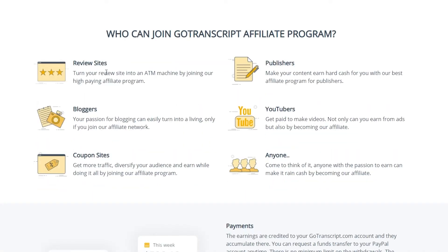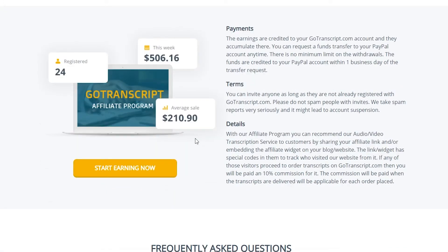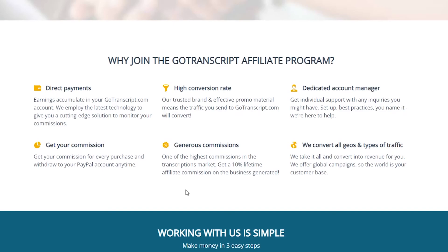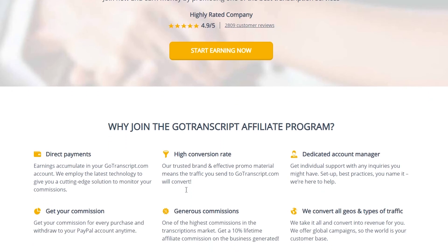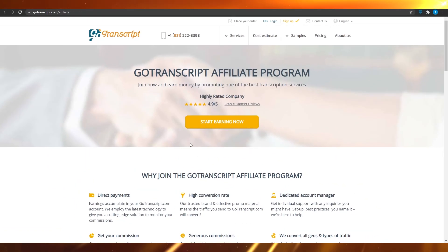Who can join their affiliate program? If you are a review website, publisher, blogger, YouTuber, coupon site owner, or literally anybody with a brain, a computer, and some time, you can be part of their affiliate program. All your earnings are credited to your Go Transcript account and accumulate there, so you can cash them out along with your active transcription earnings. They give you a high conversion rate, generous commission, a dedicated account manager, and direct payments.